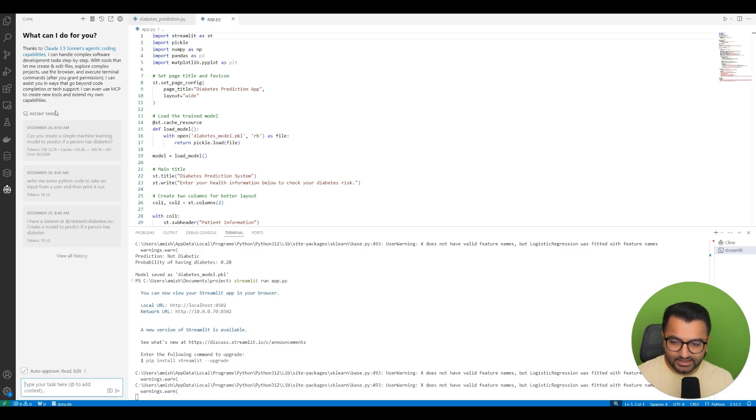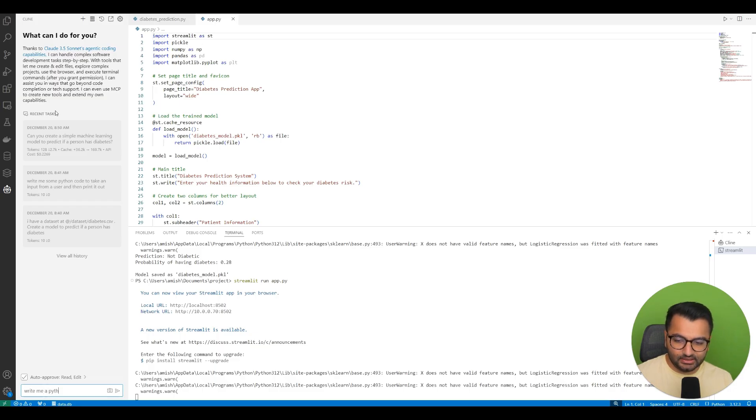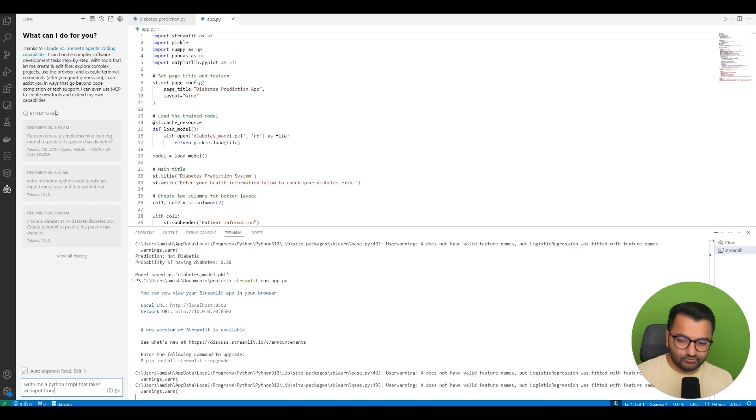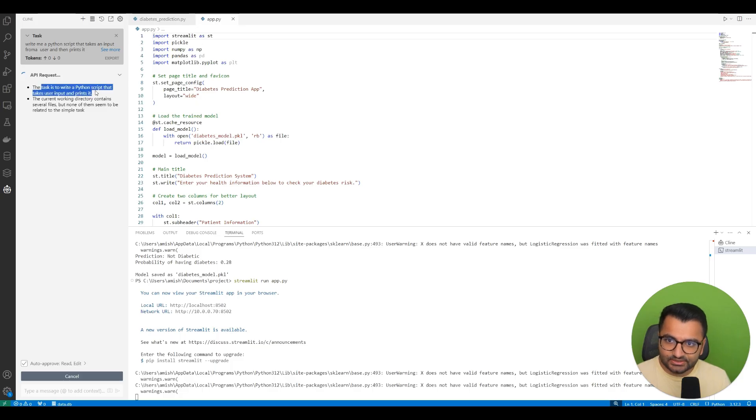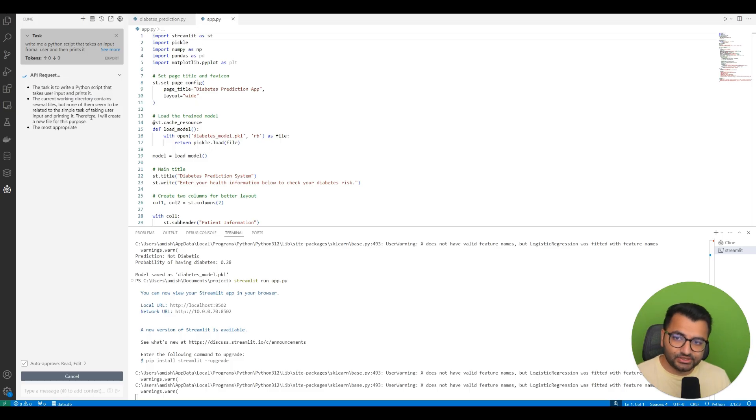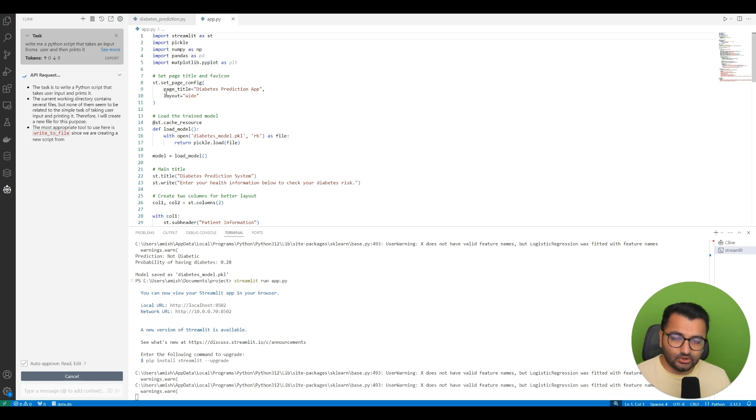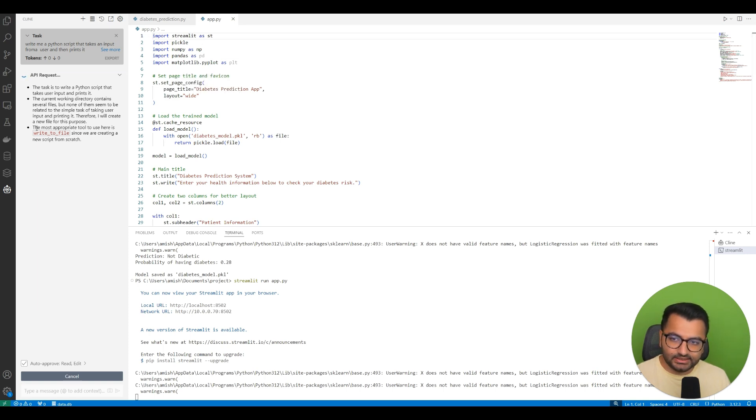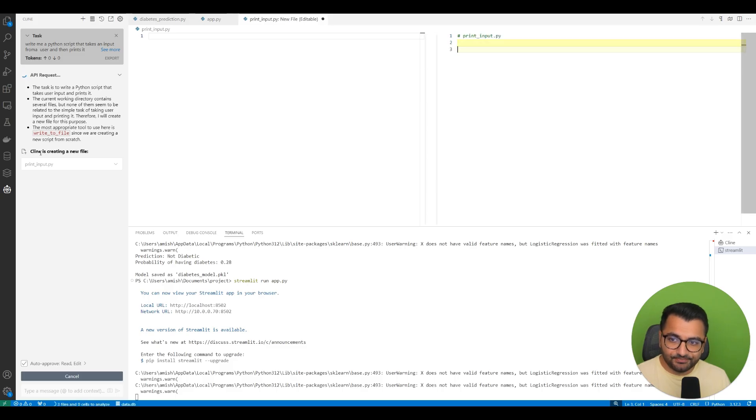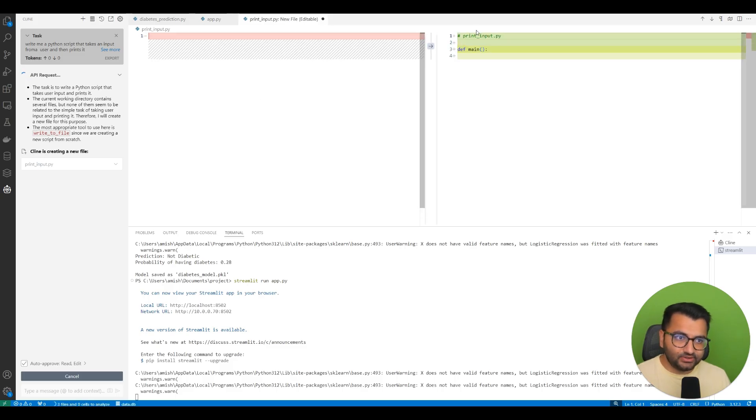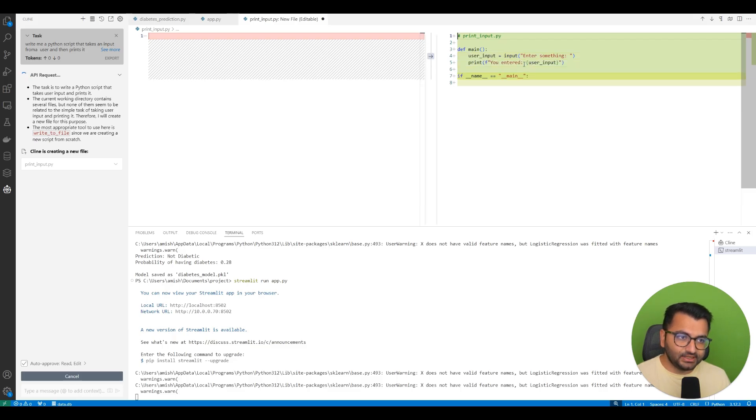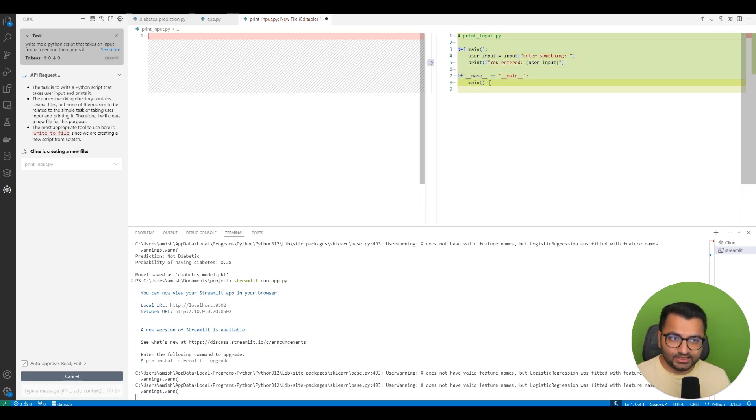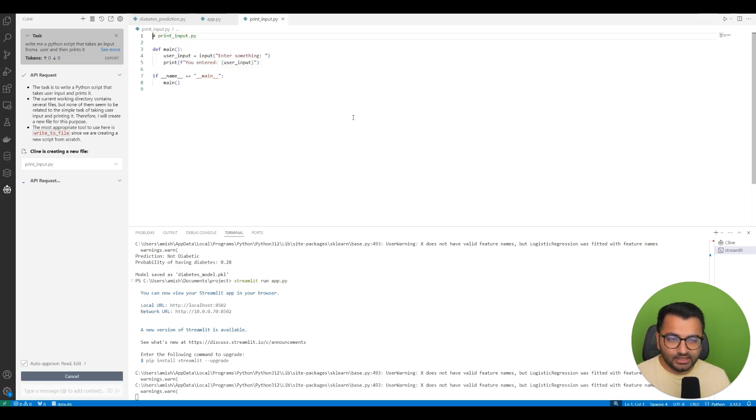So I'm going to ask it a very simple task: Write me a Python script that takes an input from a user and then prints it. And it says well the task is to write a Python script. It says the current working directory has several files, so it is making sure that it's not actually going to be using any or overriding an existing file. So it understands that it needs to create this file from scratch. And it's creating this print_input.py script. So the user input is enter something and then you enter something.